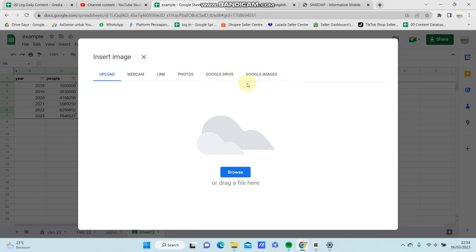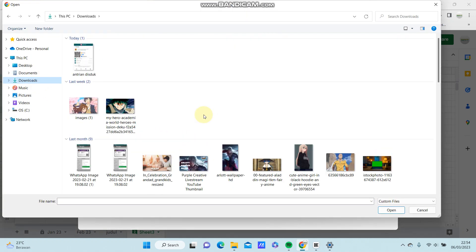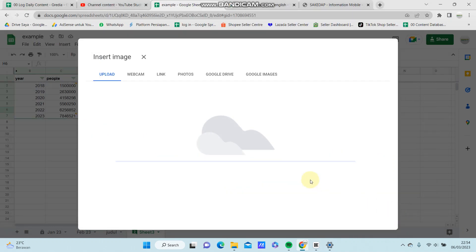I'm going to select from my files. Just select your image and click Open.